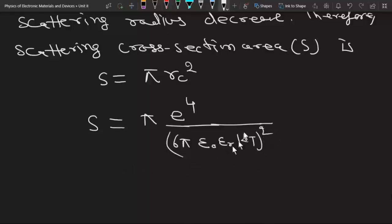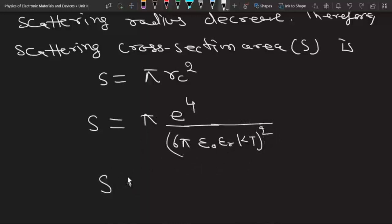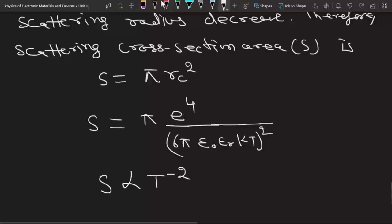From here we can see that S is directly proportional to T raised to the power minus 2.